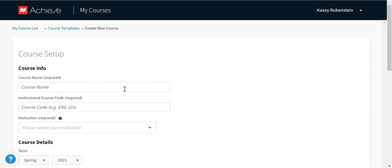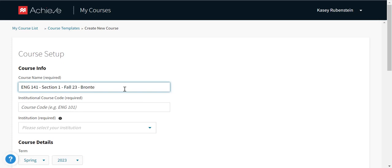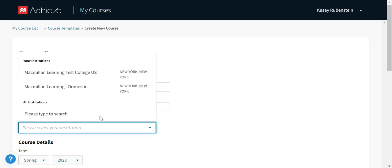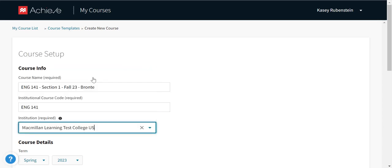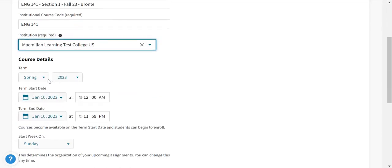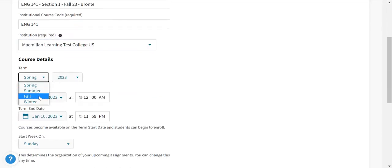Enter the course info for your new course. It's ideal to include the course number, section number, term, year, and instructor name in your course name. Course code is just your course number again. Select your institution. Enter your term and its start and end dates.